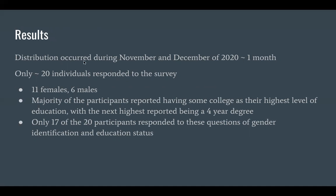The distribution of this survey occurred during November and December of 2020 for approximately one month. We only received about 20 individuals who responded, which is not great. Those reported being 11 females and six males. Majority reported having some college as their highest level of education, with the next highest being a four-year degree. Only 17 of the 20 participants responded to the gender and education questions, but every single person completed the survey — so there was no survey fatigue. There is definitely a threat to validity and reliability, and the results I'll be discussing are most likely not statistically significant.